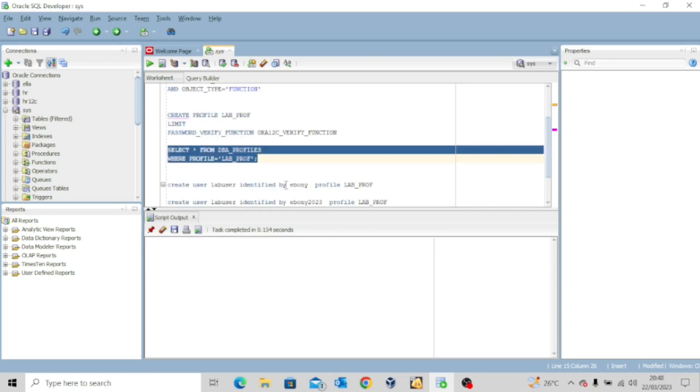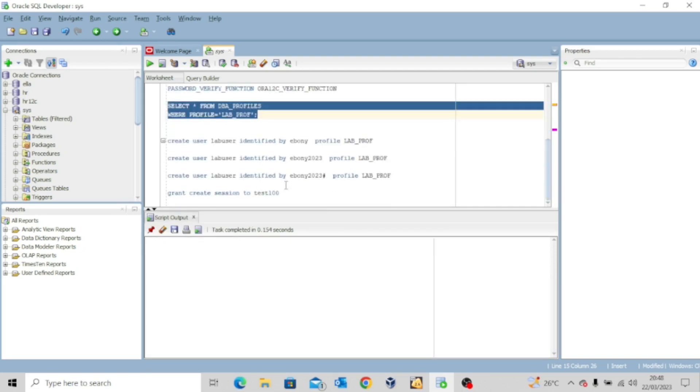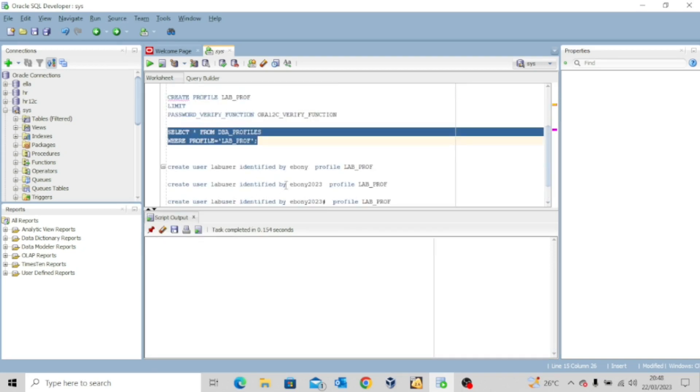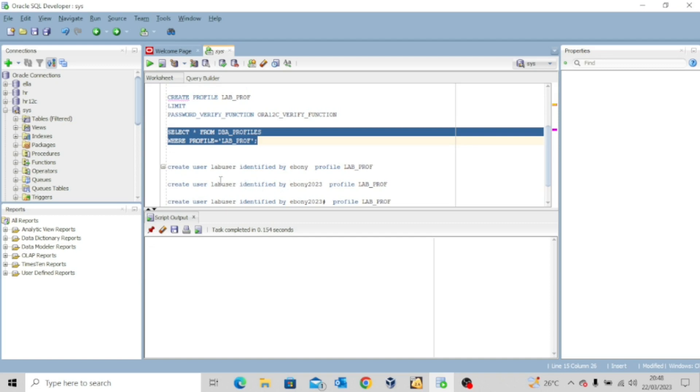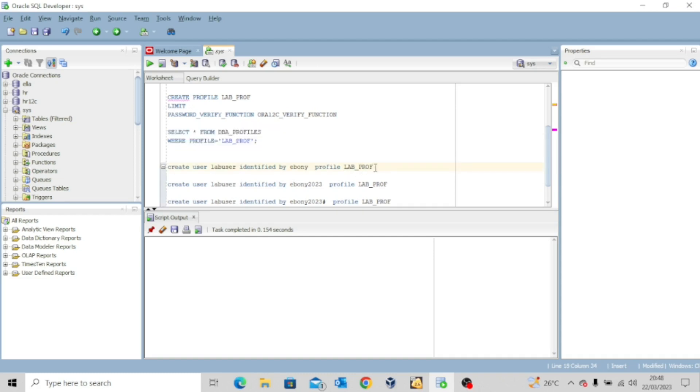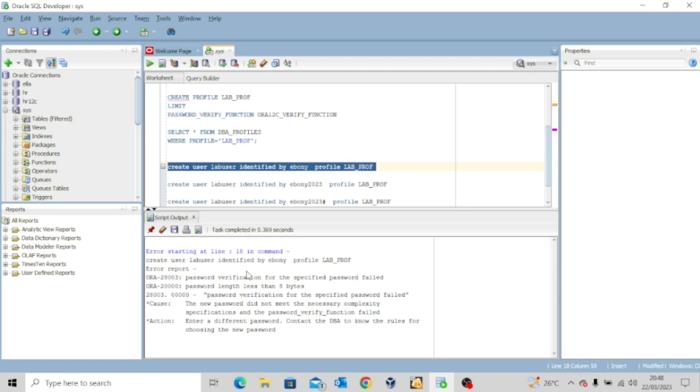Let me clear this. Now, I want to try to create a user. Create user lab_user identified by ebony and then we assign that profile. If I try to create this user, I will receive an error and I'll tell you why the error will occur. So let me try to execute this.